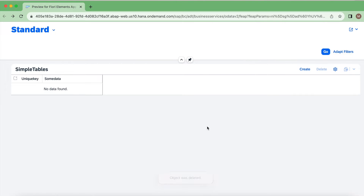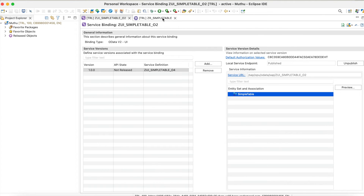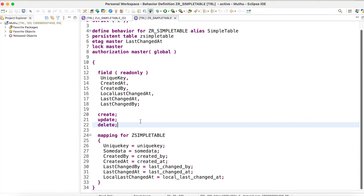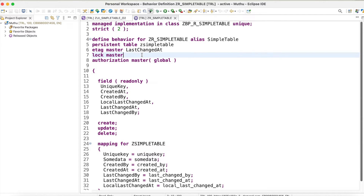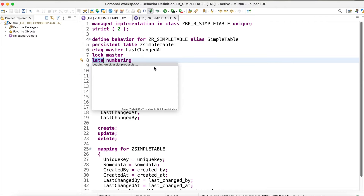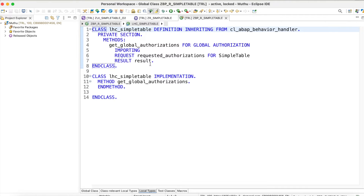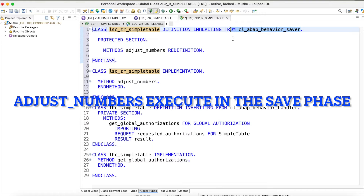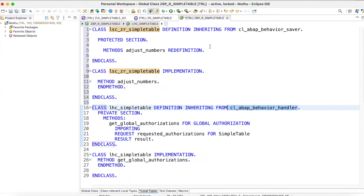Let's implement the logic for late numbering. I'll go back to the behavior definition. Here I have some read-only fields and create, update, delete operations. For late numbering I'm going to introduce in the behavior definition header 'late numbering'. After activating, it will tell me to implement the warnings. The late numbering implementation has to be in a different class inheriting from behavior saver, whereas other validations inherit from the handler.